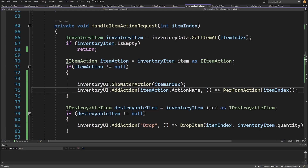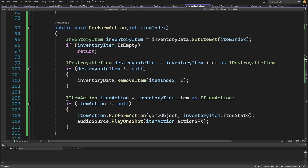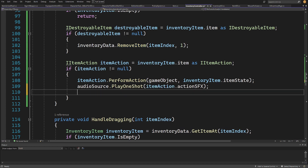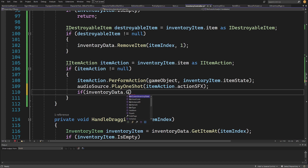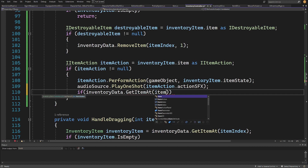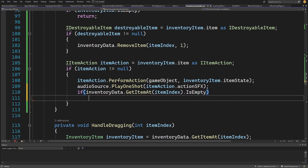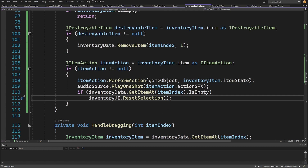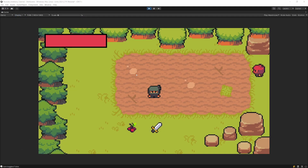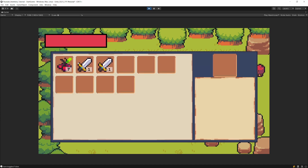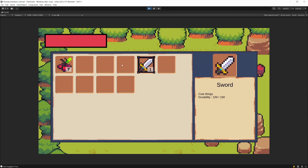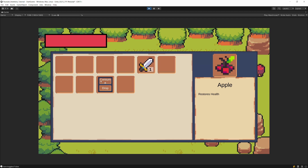The menu doesn't disappear after clicking a button. In the InventoryController's PerformAction method, we check if inventoryData.GetItemAt(itemIndex) is empty — if so, we call inventoryUI.ResetSelection. This fixes the issue where we remove an item from inventory but the selection panel doesn't hide. Now equipping an item dismisses the menu, and consuming a stackable item works correctly.